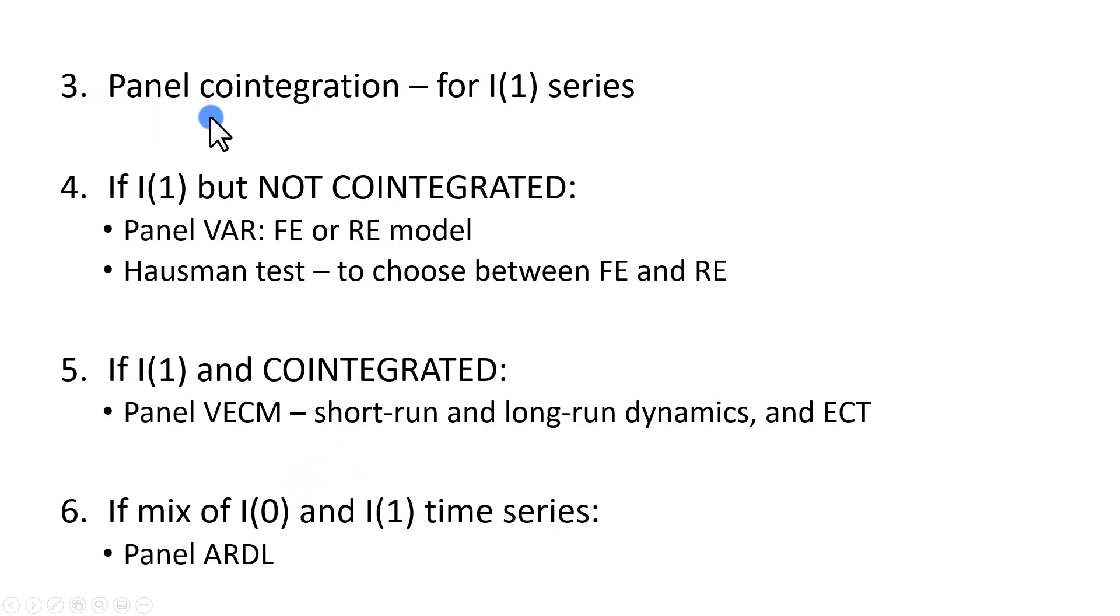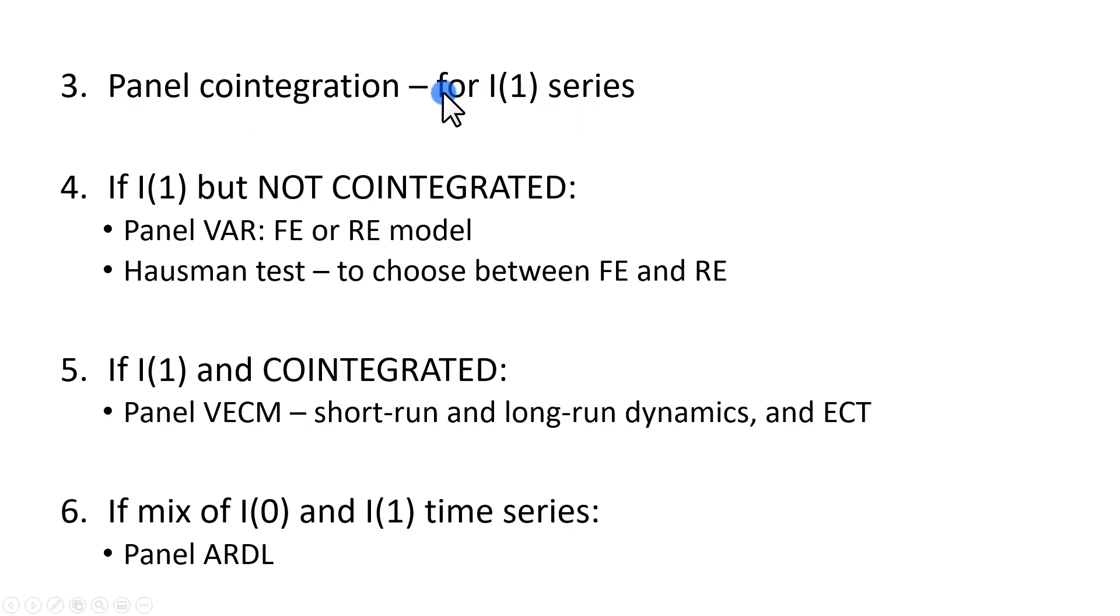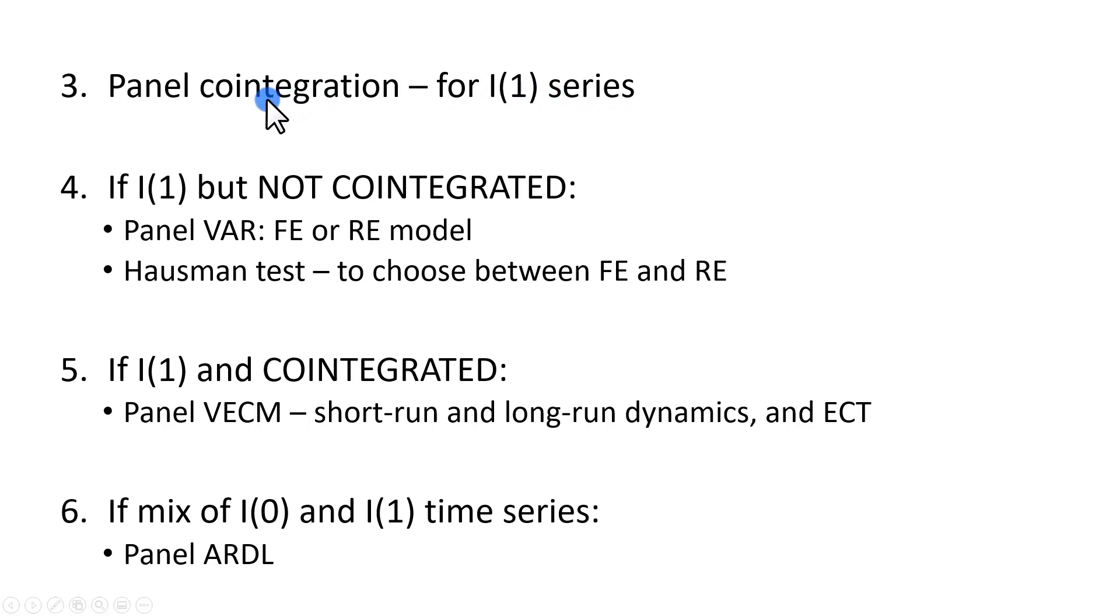You're going to have to do a panel cointegration designed to determine if, given the fact that the variables are I(1), integrated of the first order, whether, in fact, they have a long-run relationship. Again, the word cointegration means long-run relationship.